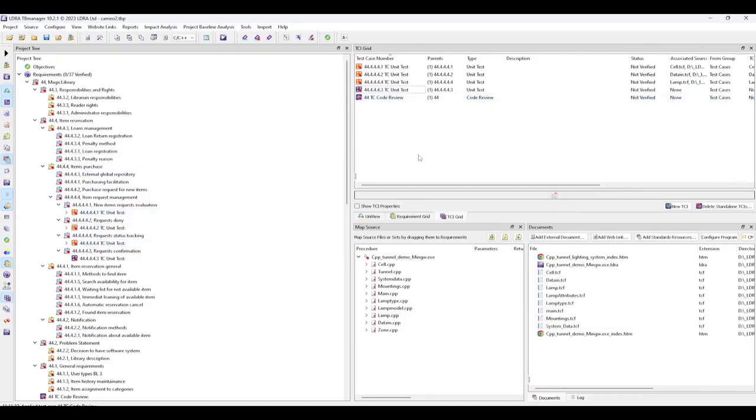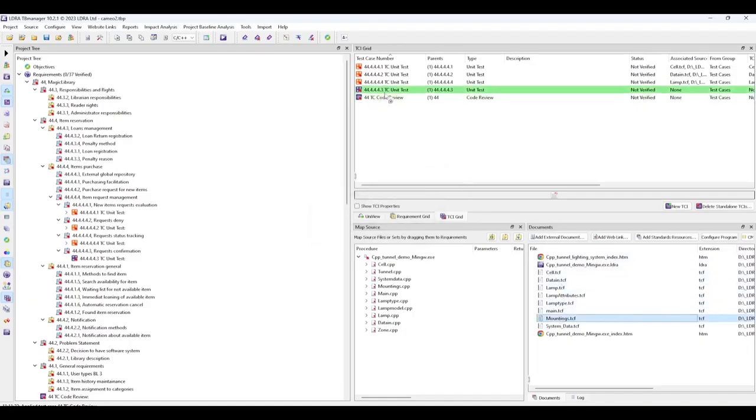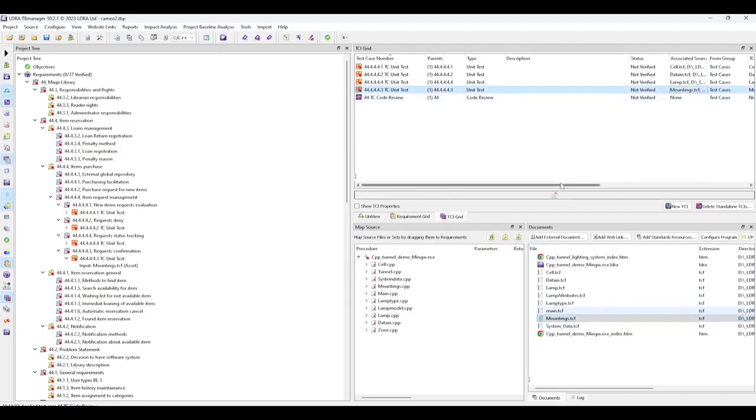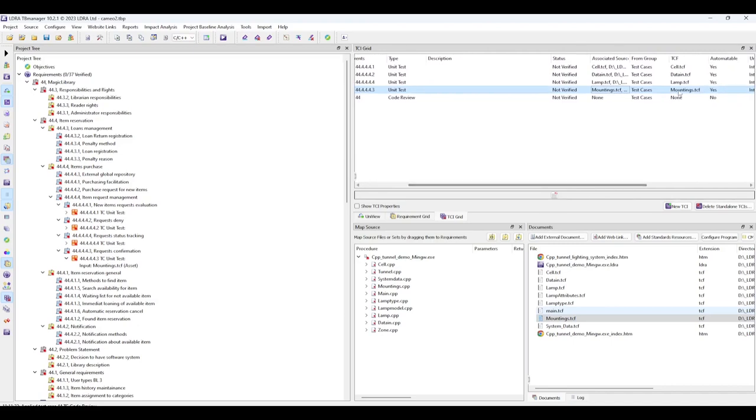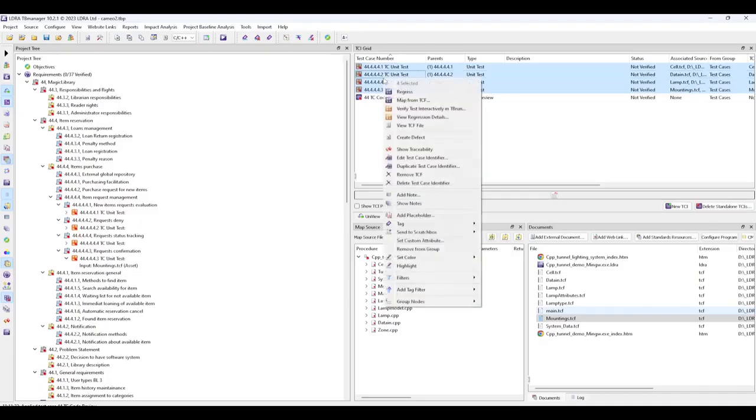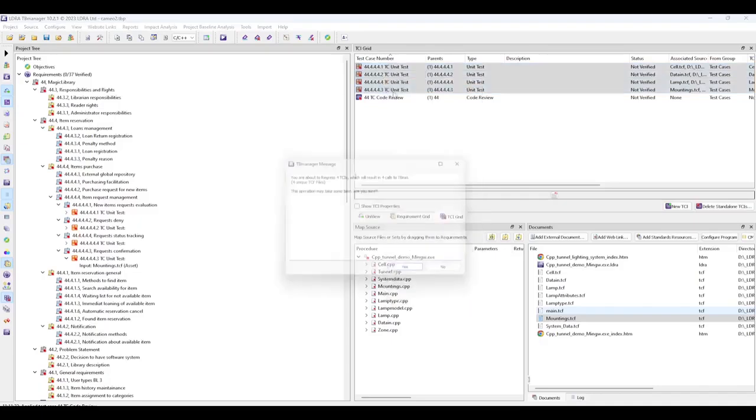Now let's run some tests to generate verification results. First, we'll map a TCF to one of our unit test artifacts. We can see that mapping showing up here for associated source, as well as the TCF field. Then we can come and regress our tests that have associated TCFs.